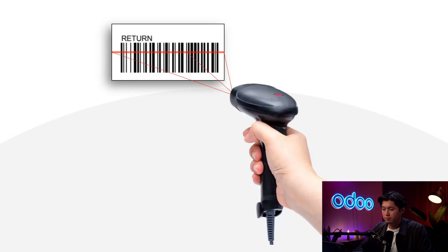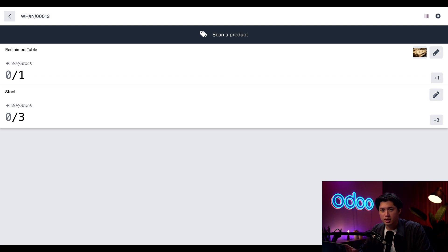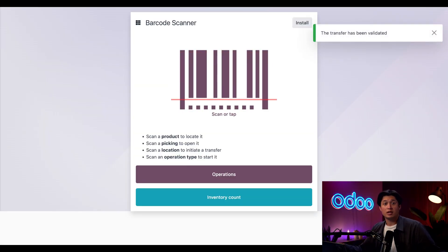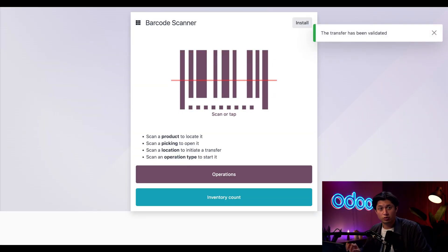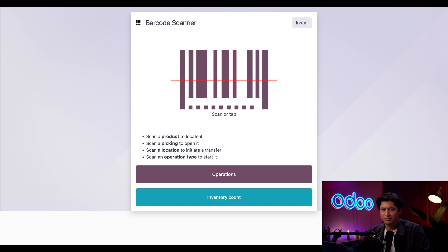I'll scan the delivery order barcode and get a warning saying this picking operation is already done — but that's great because I'm just going to undo it. I'll scan the Return command, and suddenly we're doing a return instead. Now I can either tap plus one or scan the stool's barcode to add it to the return, then scan Validate. That sends the return order through, and that's it! We're managing our warehouse with the power of one barcode scanner and these indispensable operation types and command barcodes.